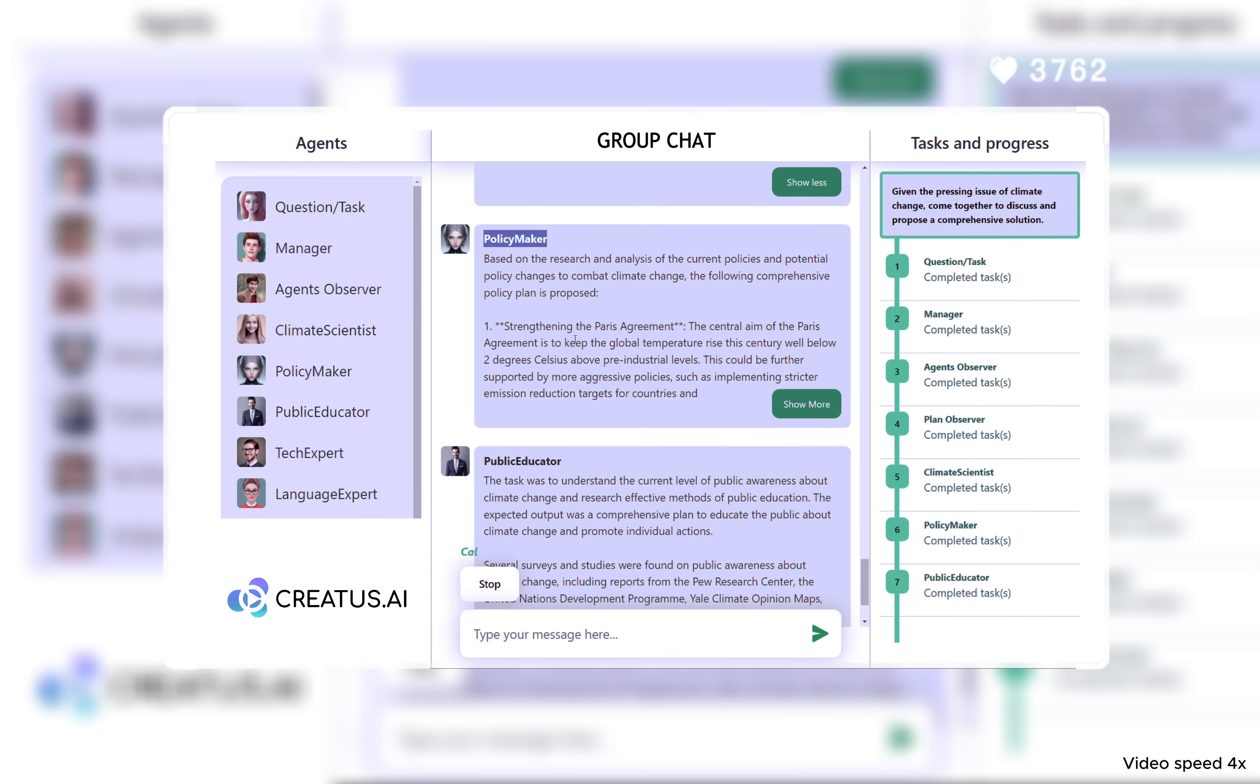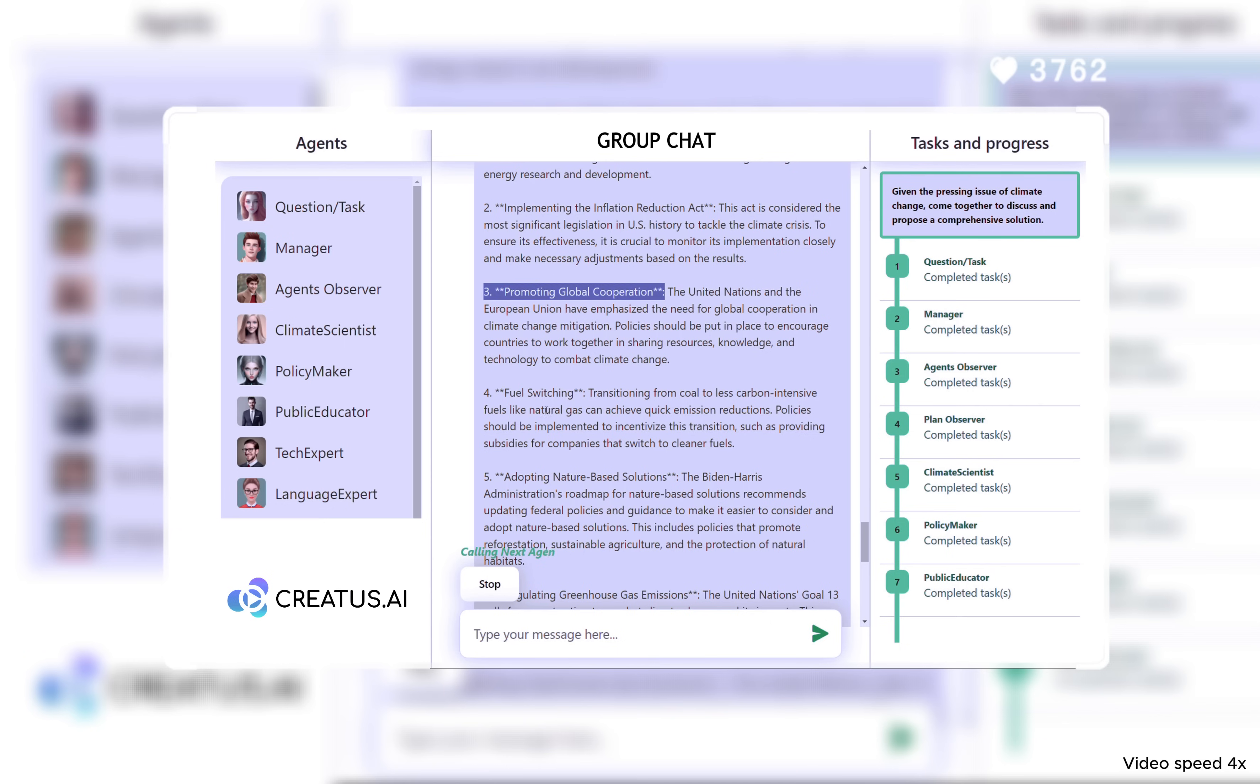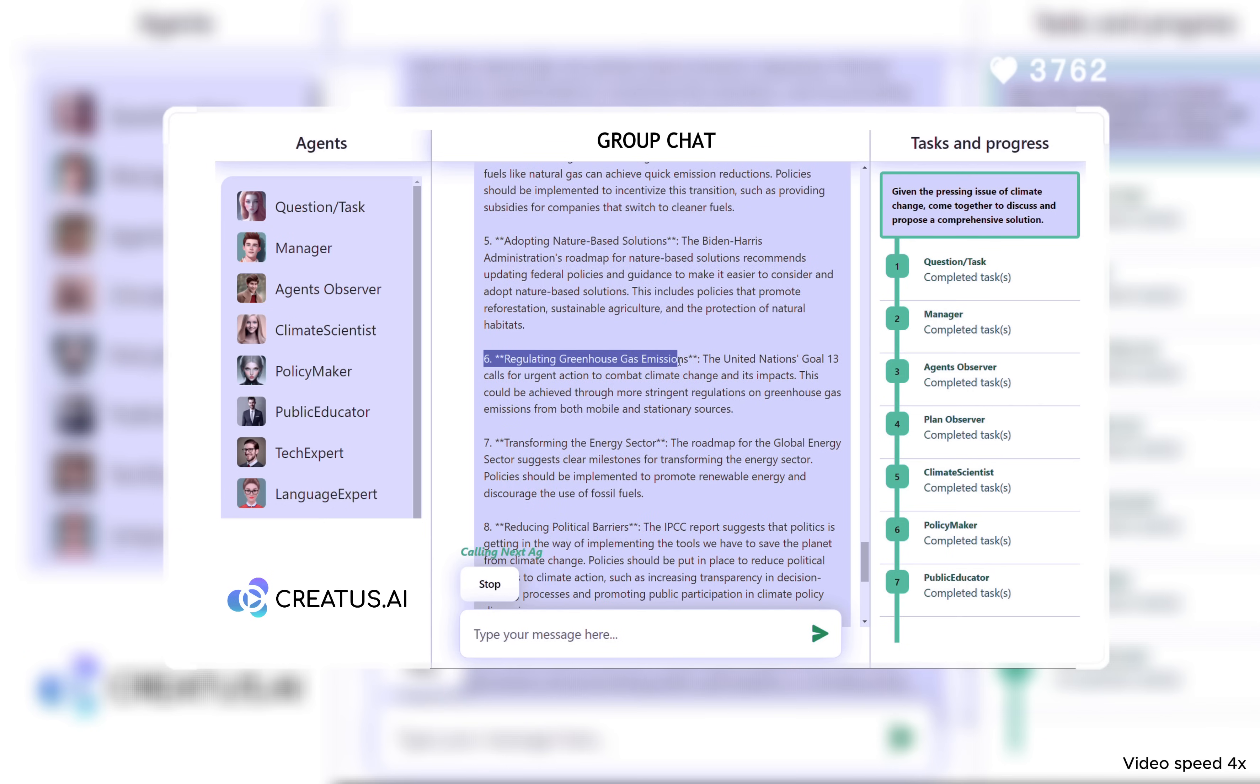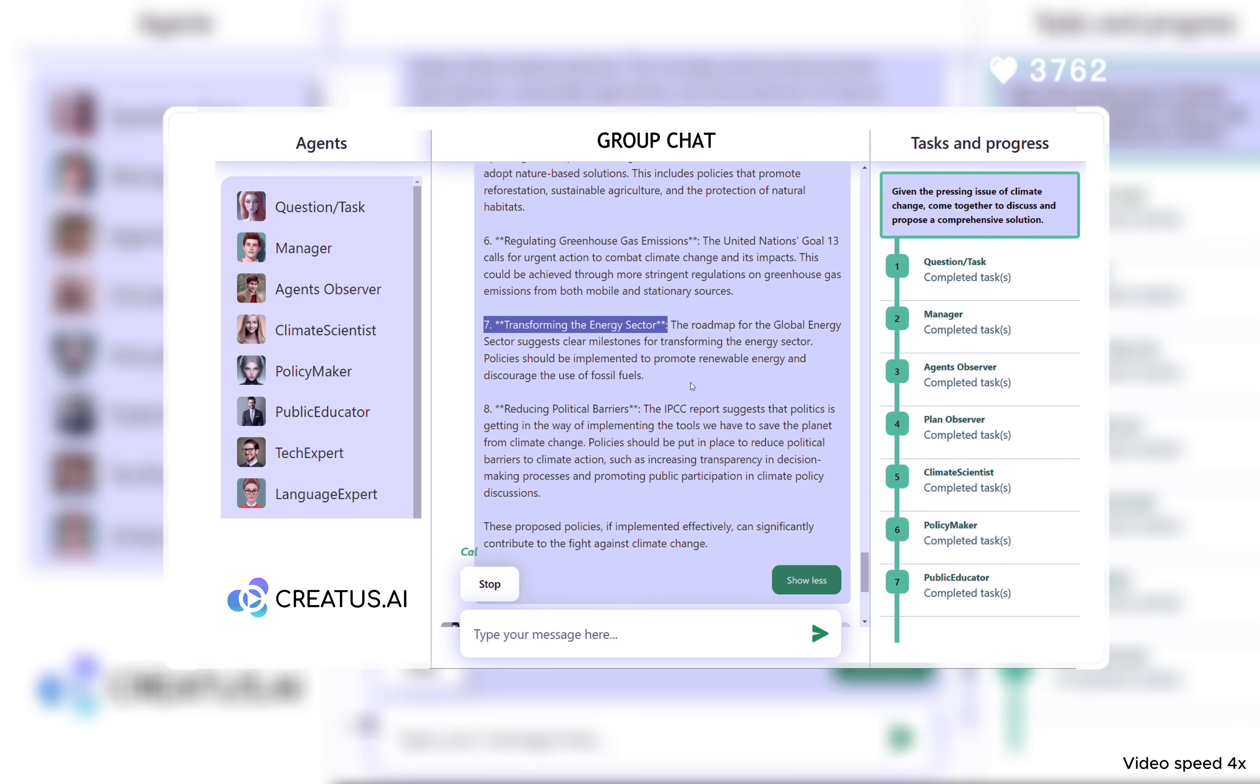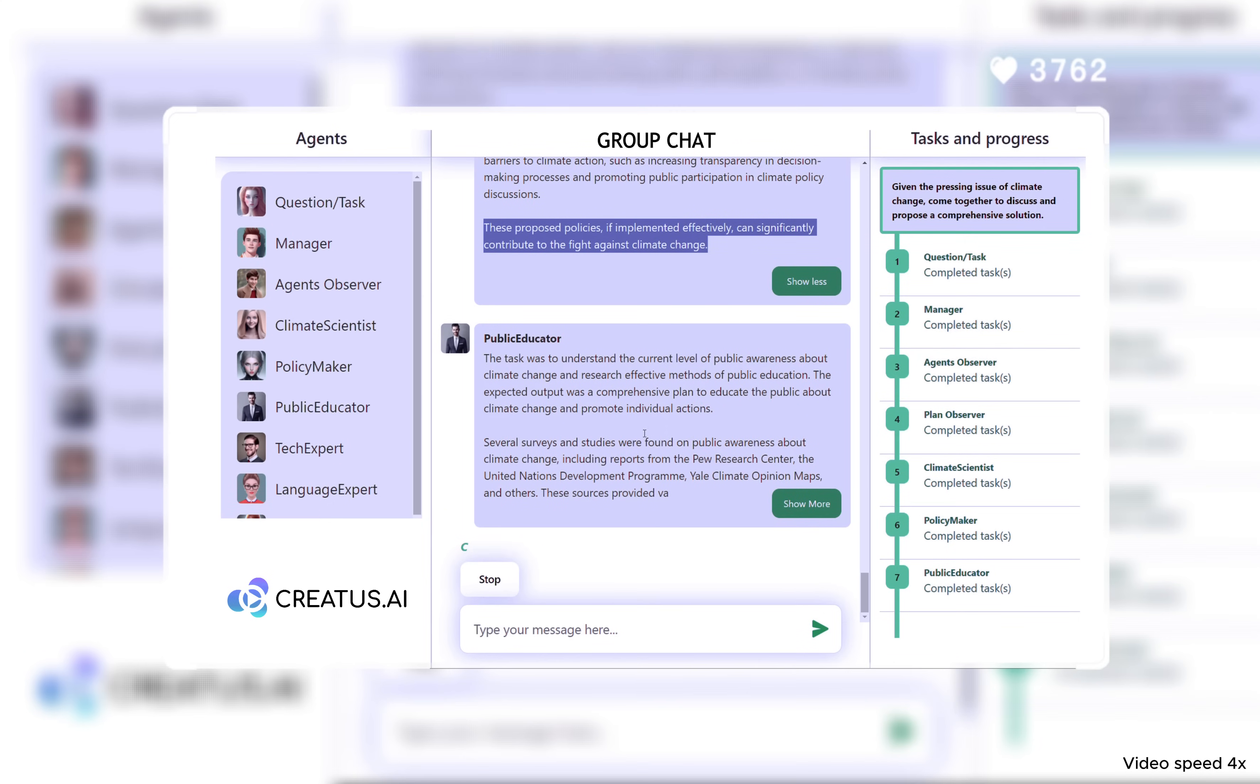Quick to respond was the policymaker, outlining possible policies and legislative actions, steering the conversation towards proactive change. Understanding the power of awareness, the public educator presented strategies to make every individual an agent of change.